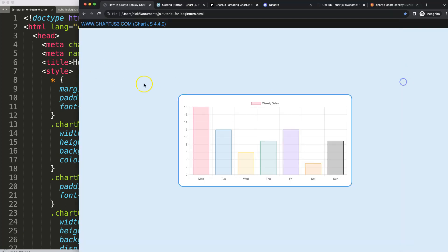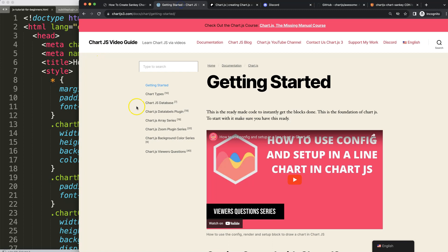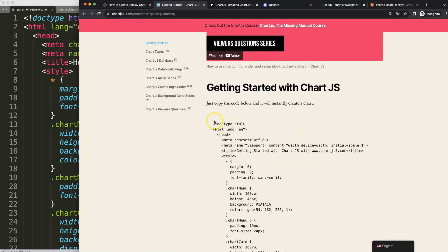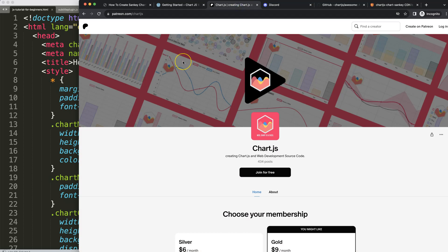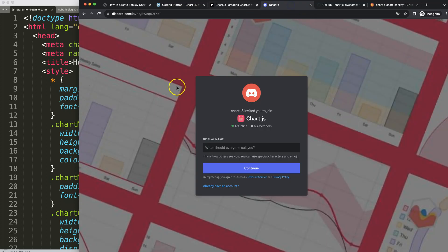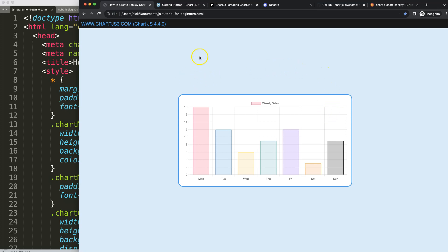Let's start by looking at how to create the Sankey chart. First of all, make sure you get the boilerplate template, which you can find on chartjs3.com under Getting Started. Once you're there, copy that chunk of code and you're good to go. If you want to get the source code of this video and many others, check out my Patreon page, and of course join the Discord channel.